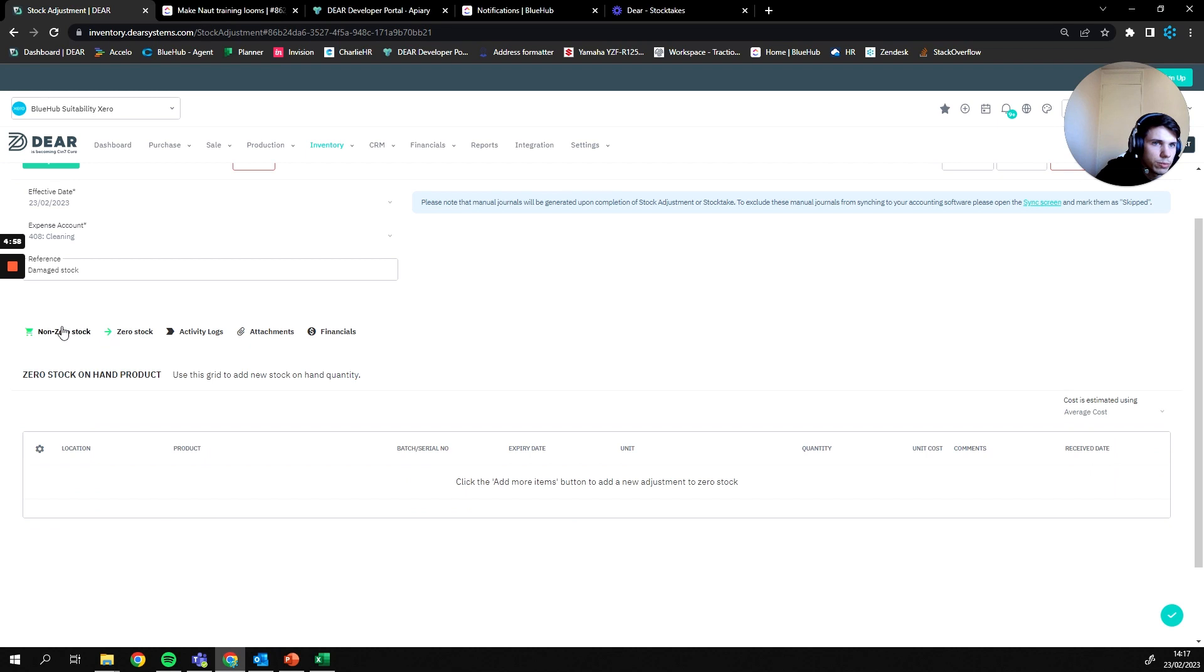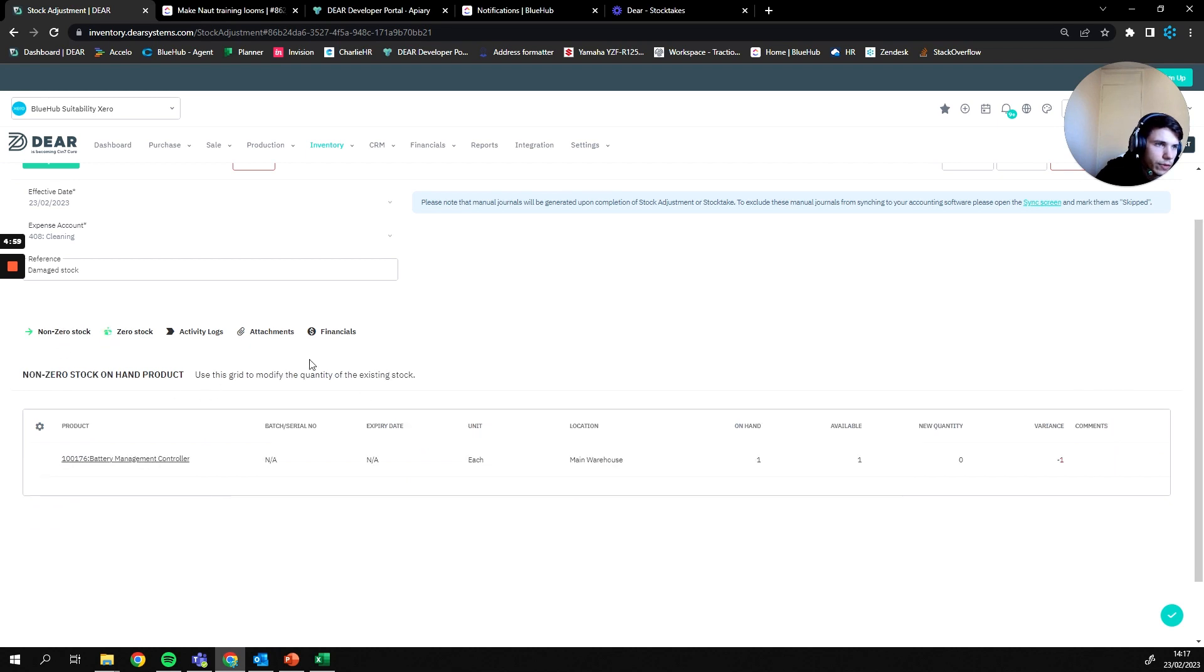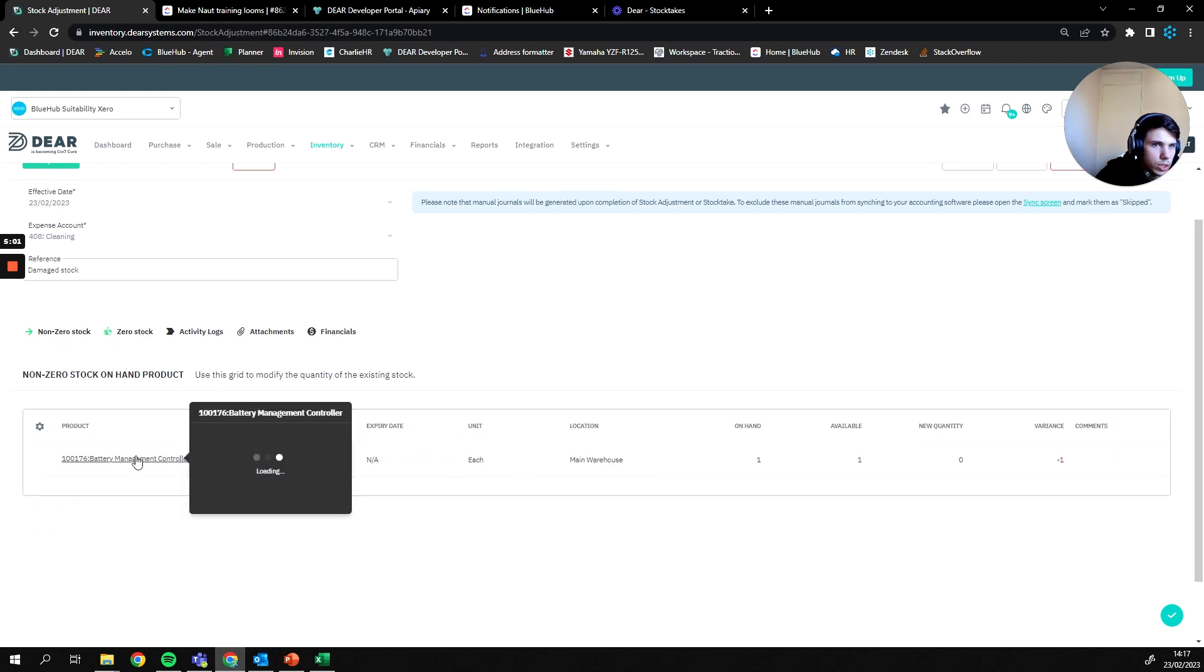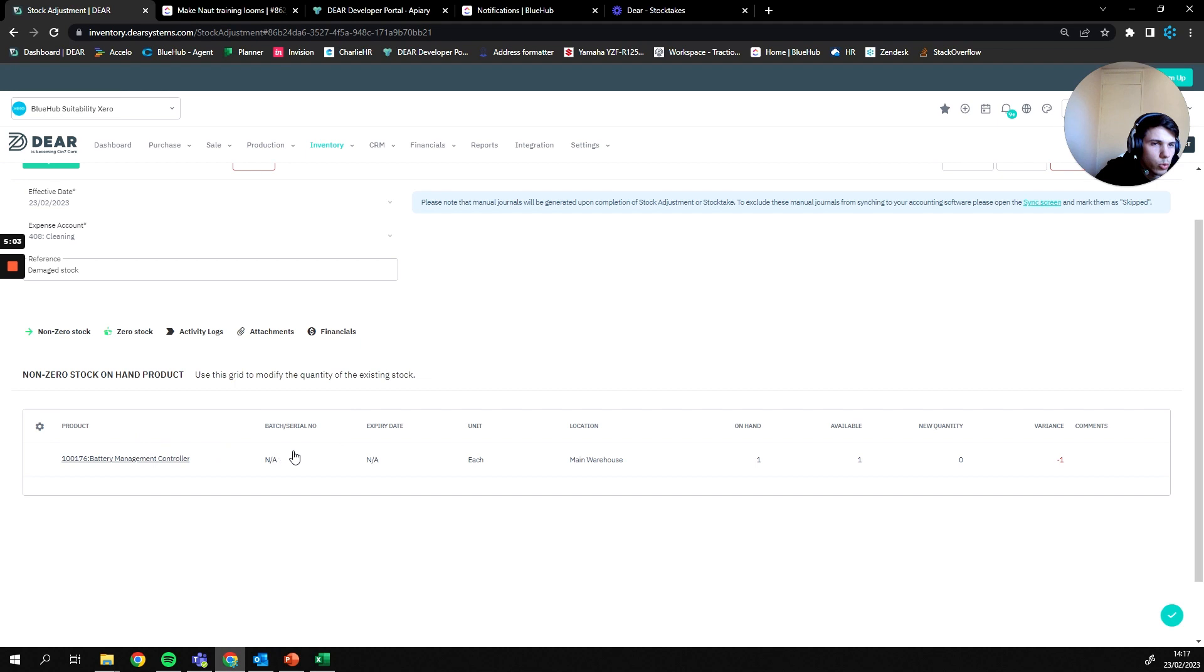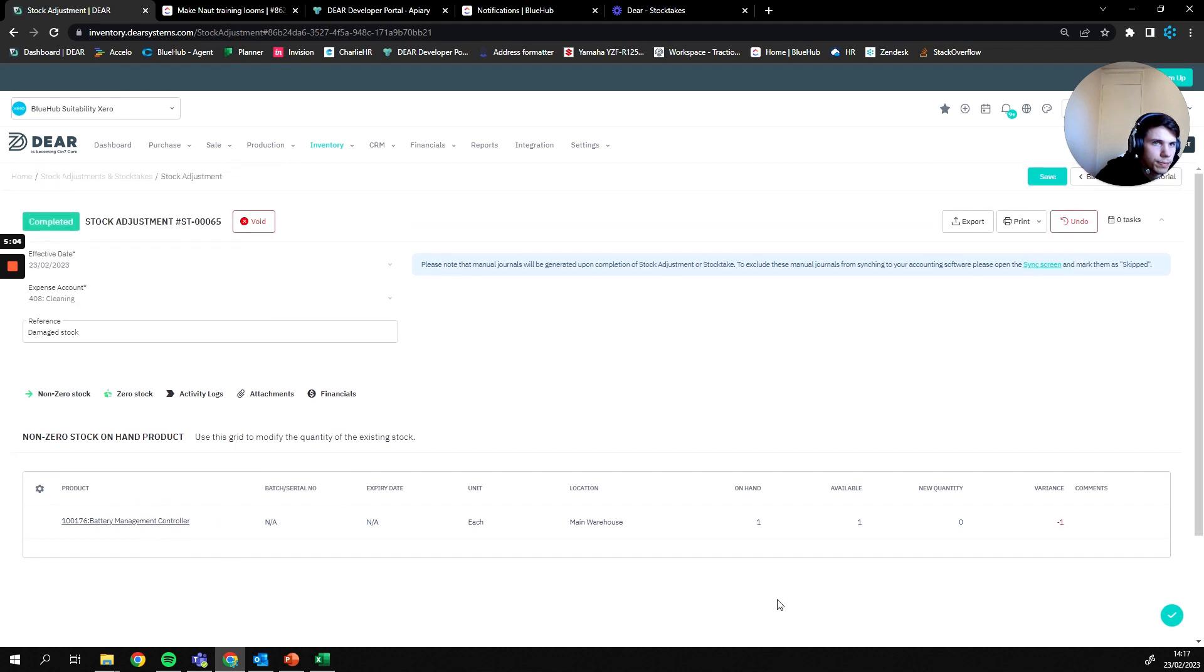Now that would be due to the value of the items affected by this, so it's likely this item here is the cause of that. Once you're happy with that, that is then your stock adjustment complete.